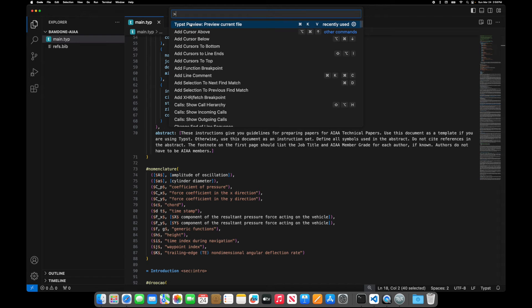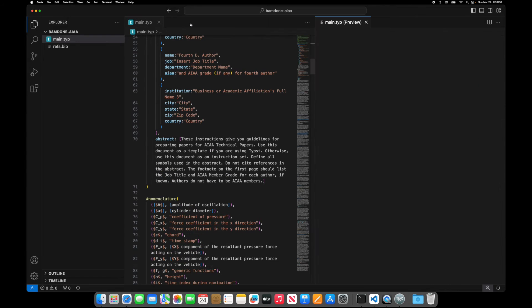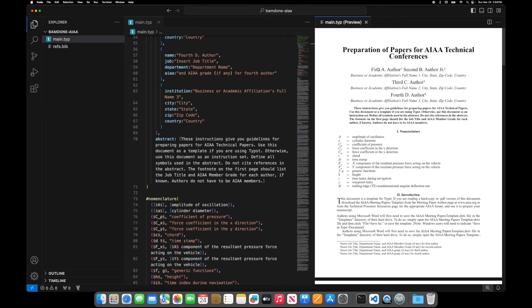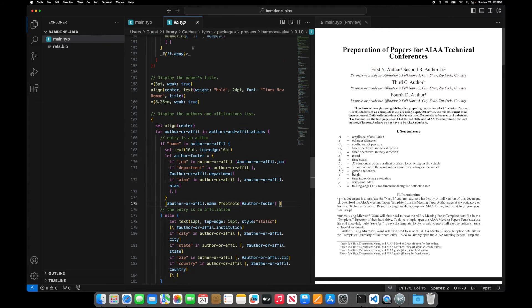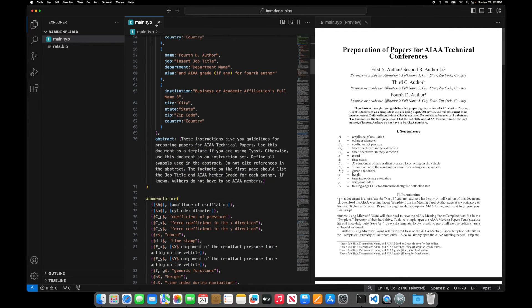So let's generate a preview. So we come up command shift P and we look at Typst preview and we can preview the file. This is what it looks like. If I click, it'll automatically take to, it put me into the template, which I don't really need the template right now.